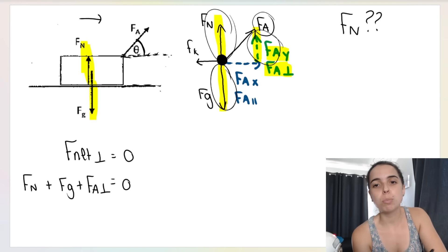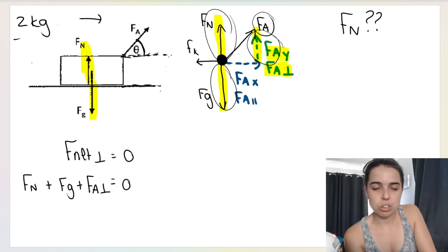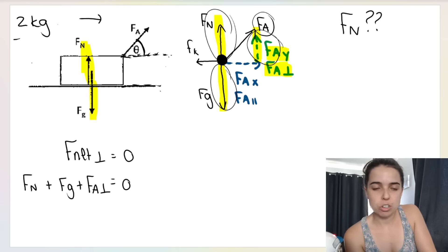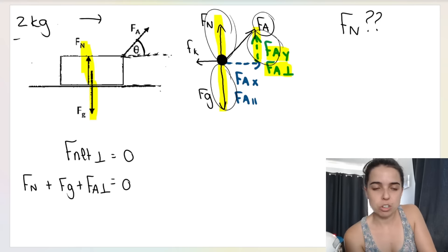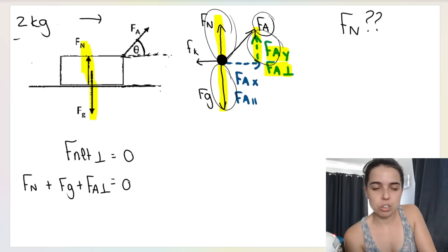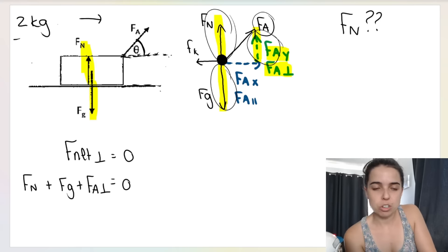To find the normal force, we use the same method: F net in the perpendicular direction equals zero because the box isn't moving in that direction. We have FN plus FG plus the perpendicular component of the applied force — all forces pointing up and down. That gives us three forces to add together, not just two like in the previous situation.